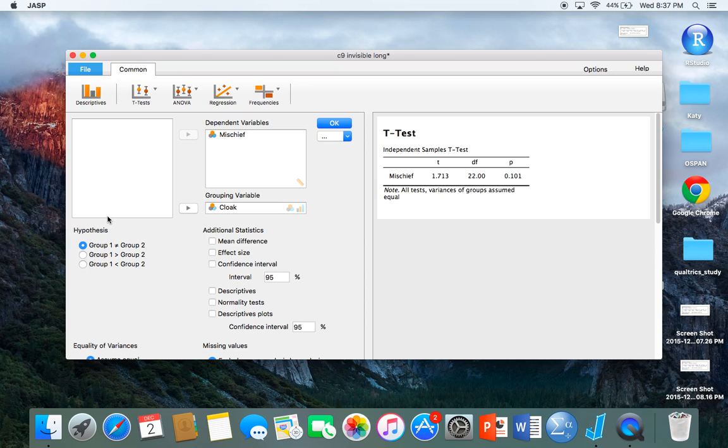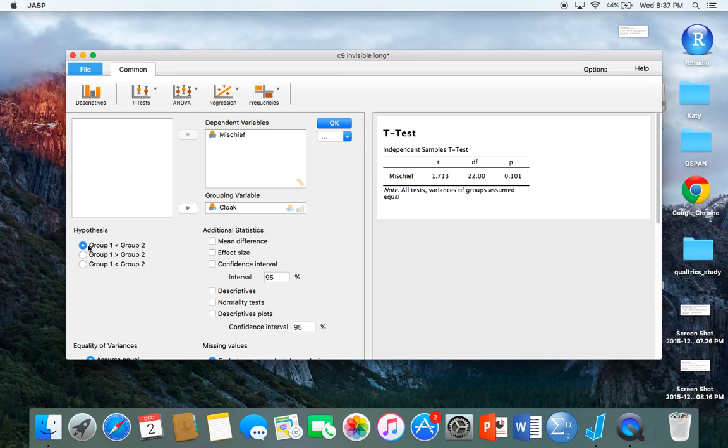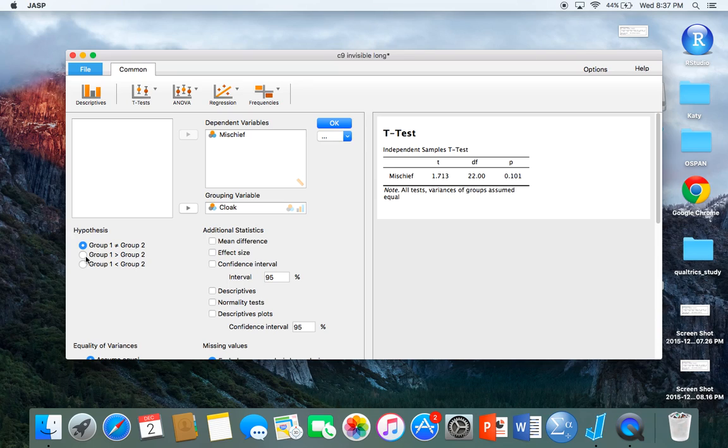I have the first one selected because it's more of the null. You're saying that there is not necessarily a difference. We're not indicating that we believe there's a difference either way. If I were to select a different one, that would be saying that I think that one group is different from the other. I'm just going to stick with the top selection here.